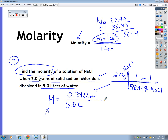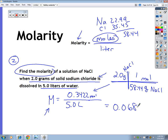Now I take 0.3422 moles and divide by 5 liters — I get 0.068. That's 0.068 molarity, which is what I was trying to find. You could also write that as 6.8 times 10 to the minus 2 molarity.